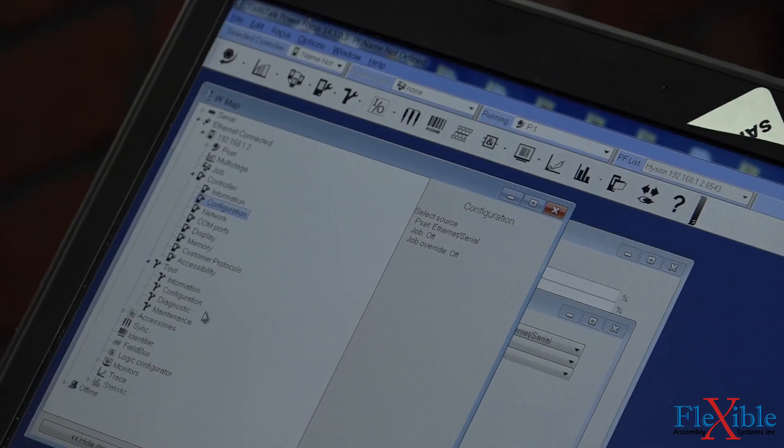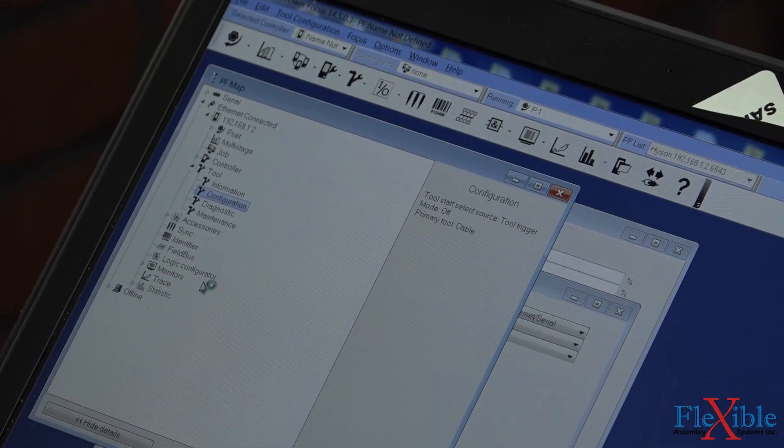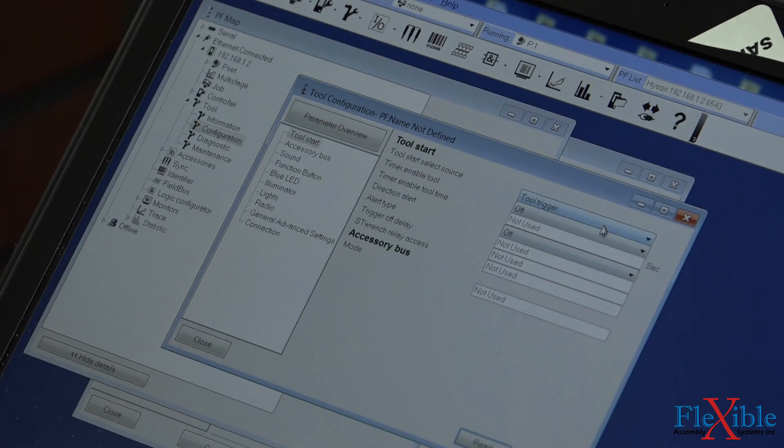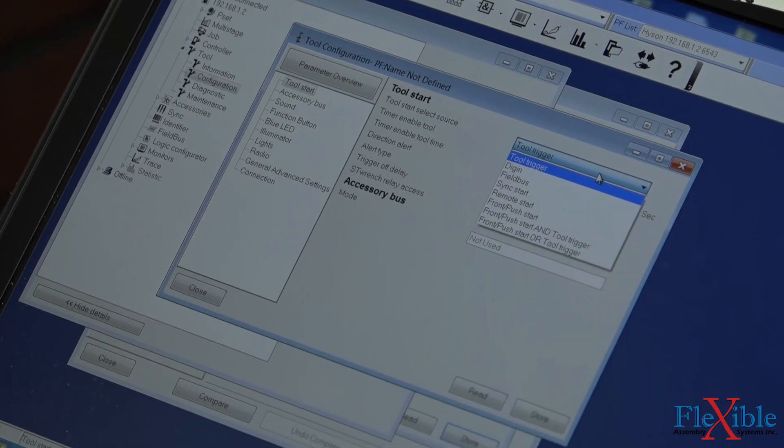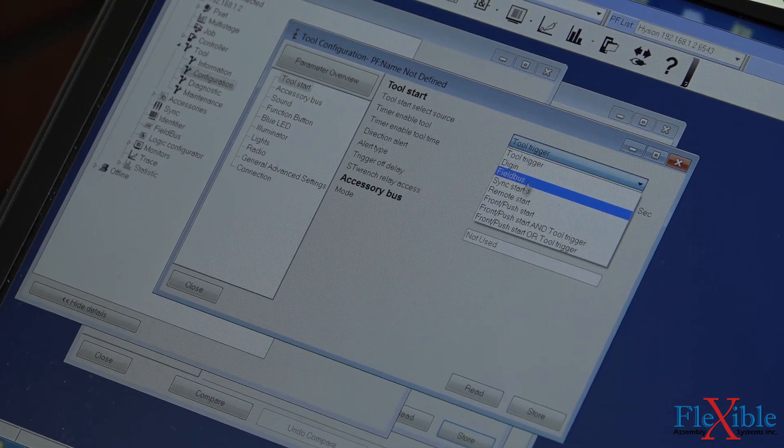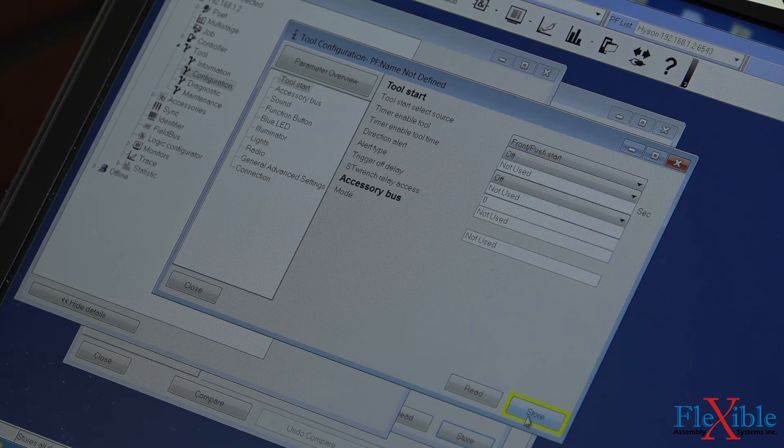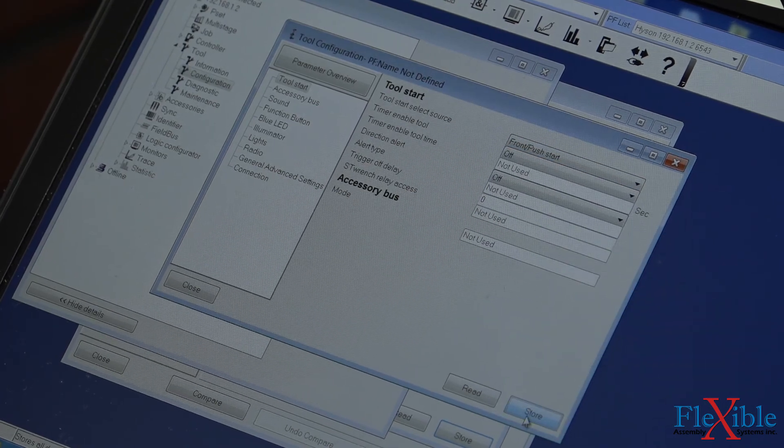Now we will go into our tool configuration and set our tool to push to start. Your tool may be different if you have a lever start. Again, press Store to save your changes.